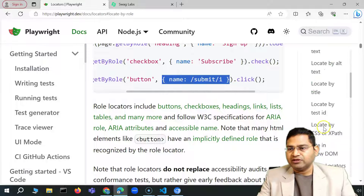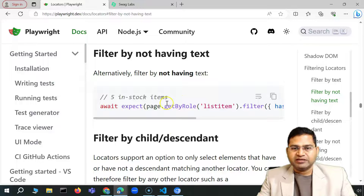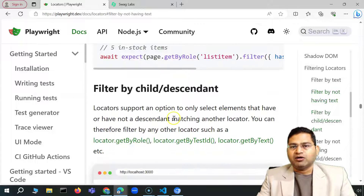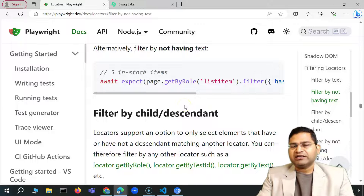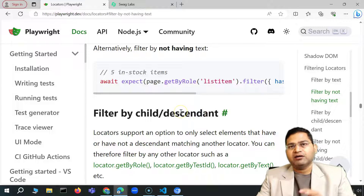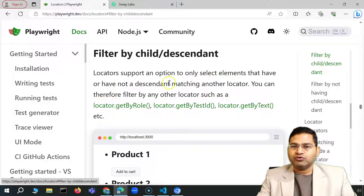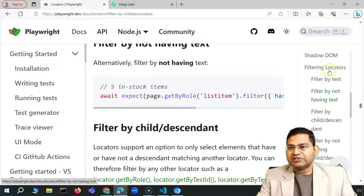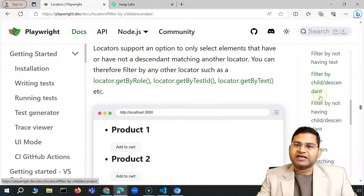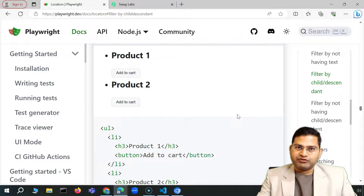We've covered filter by text. The next option — filter by not having text — is just the opposite: filter elements that don't contain a particular text. All other approaches remain the same. After that, there's filter by child or descendant, and filter by not having child or descendant, which I'll cover in the next video. That's all for this video — thank you and see you in the next lecture.